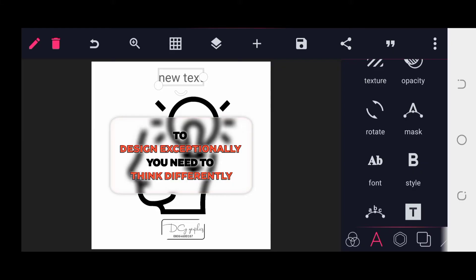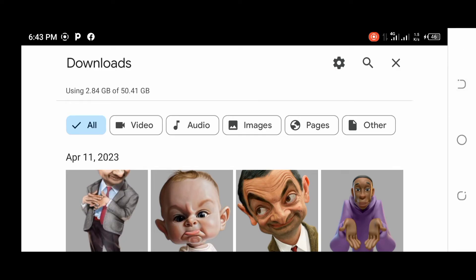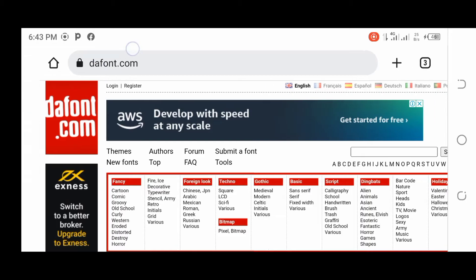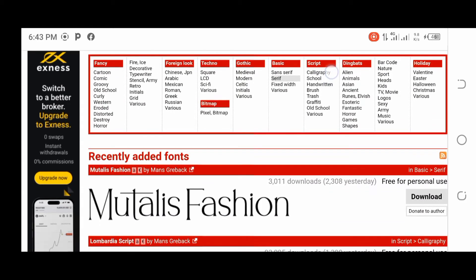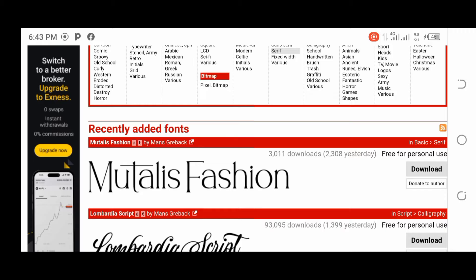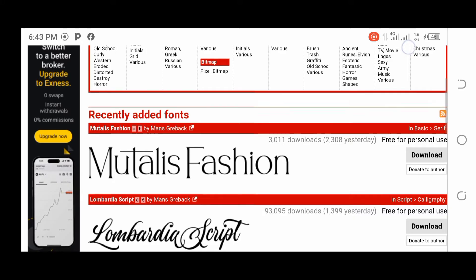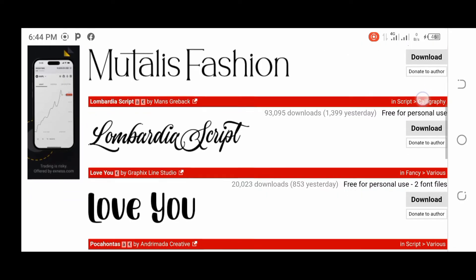First, go to your Chrome browser and visit a font website. Check the description box below — I'll provide a list of websites you can use to download different kinds of fonts for your designs. For this tutorial, I'm going to use fonts.com. When you open the website, you'll see it's one of the best websites to download fonts for free.